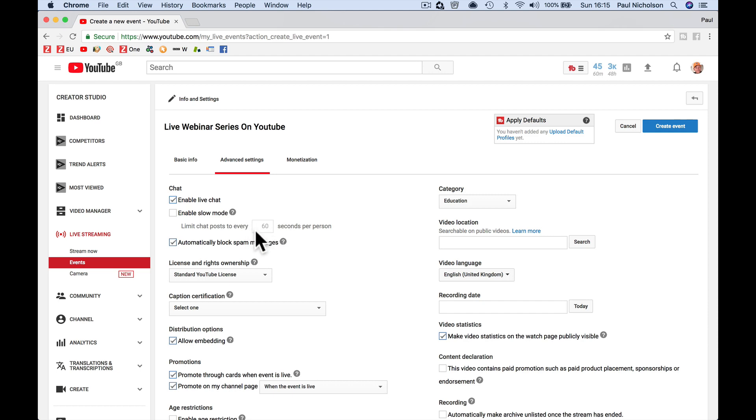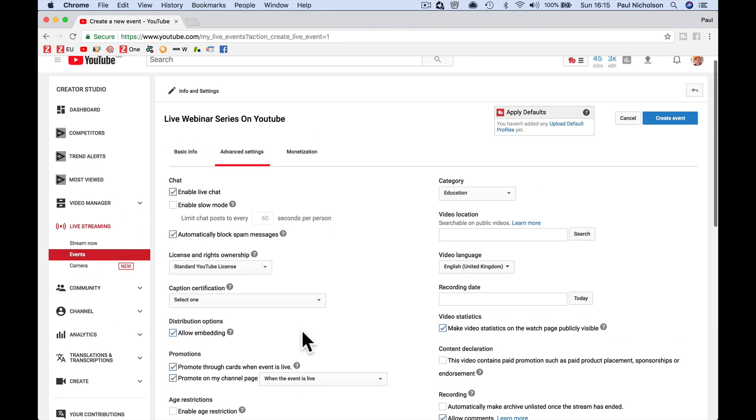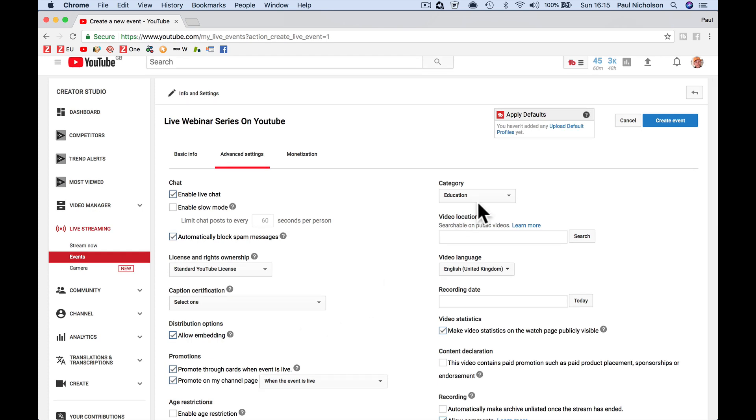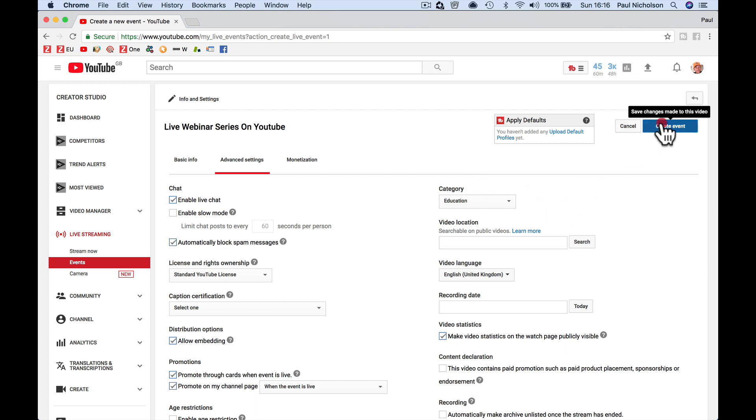Standard - I just leave everything as set. Categories, you may want to change, but I'm pretty happy with the default for me. There may be some specific settings for you, but I'm just going to create the event. So I didn't have to change much - just named it, put some description in, and then create the event.